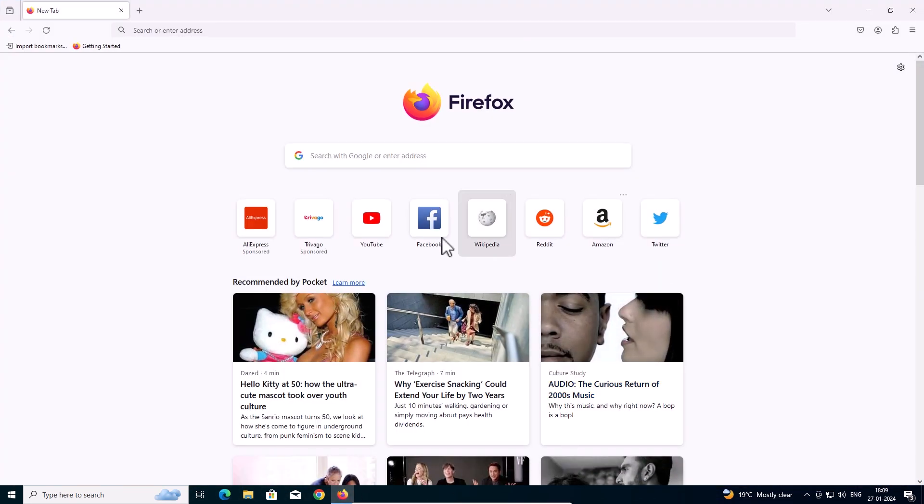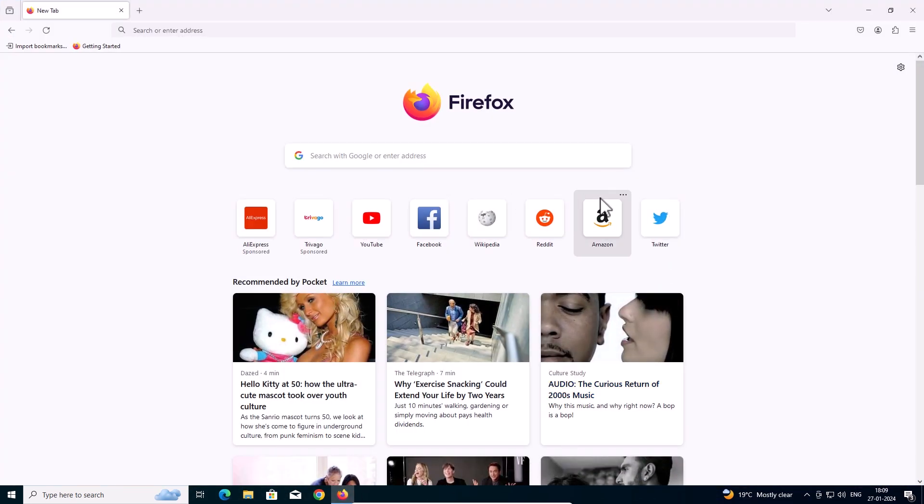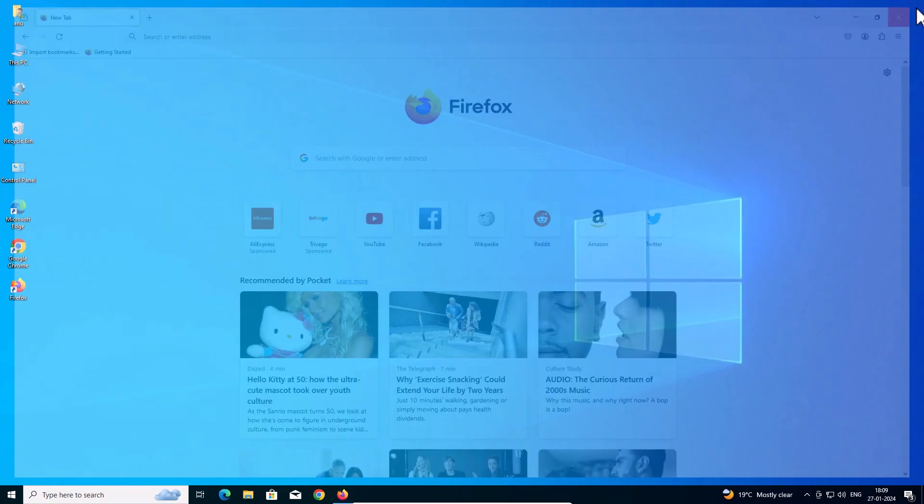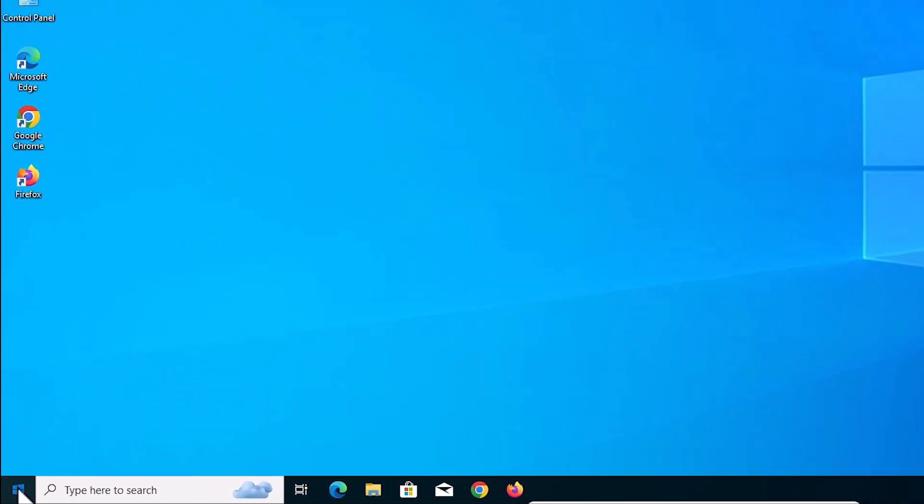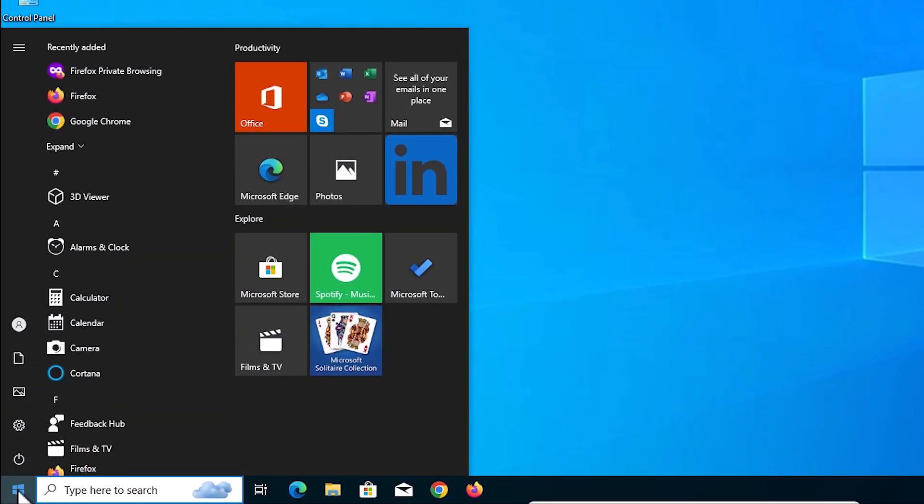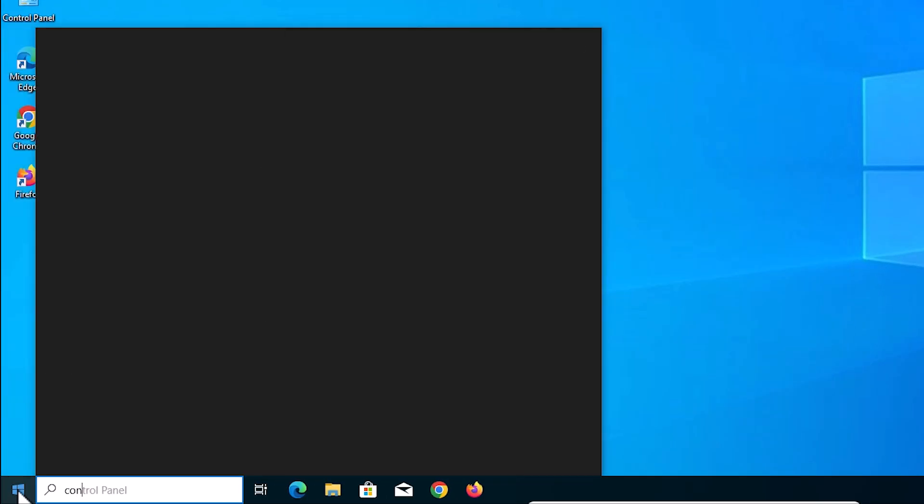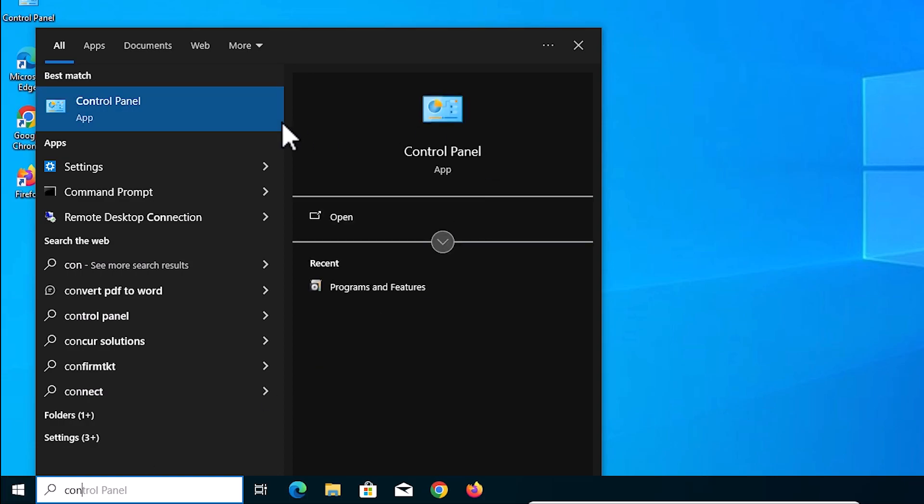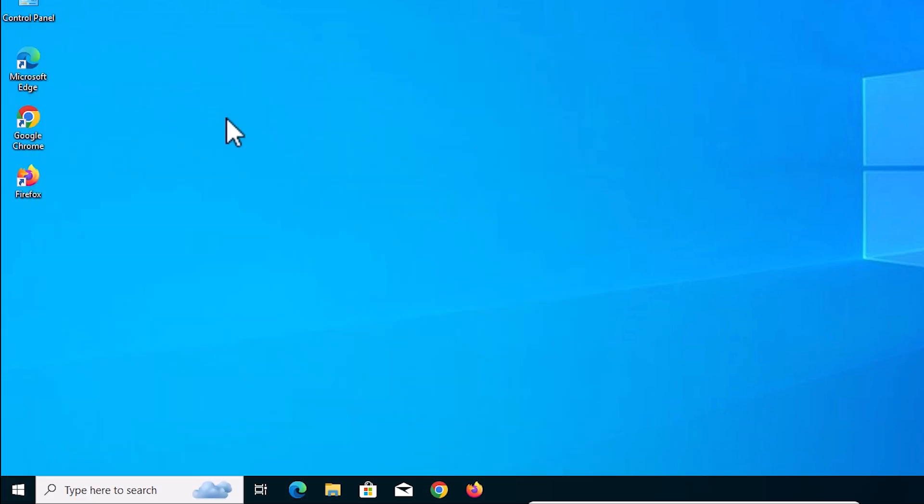First, if Mozilla Firefox is open then close it. Close the Mozilla Firefox browser. After that go to the start, type control panel, and click on the control panel.